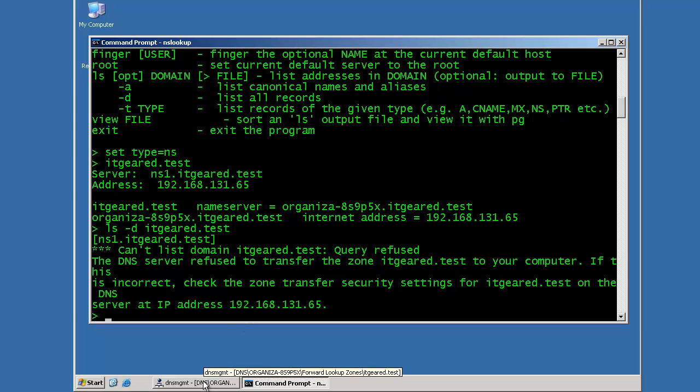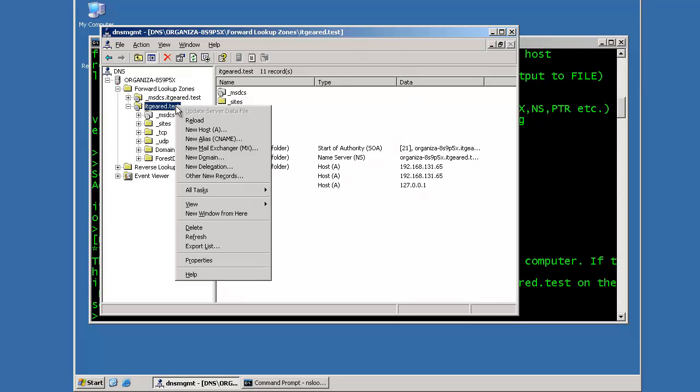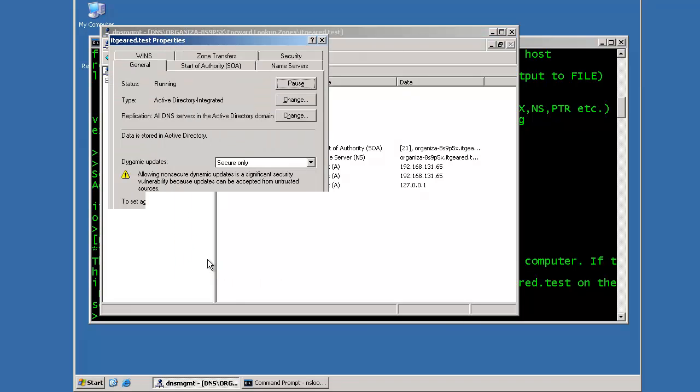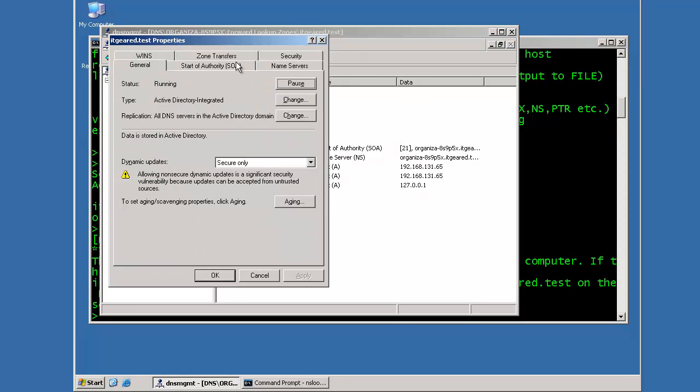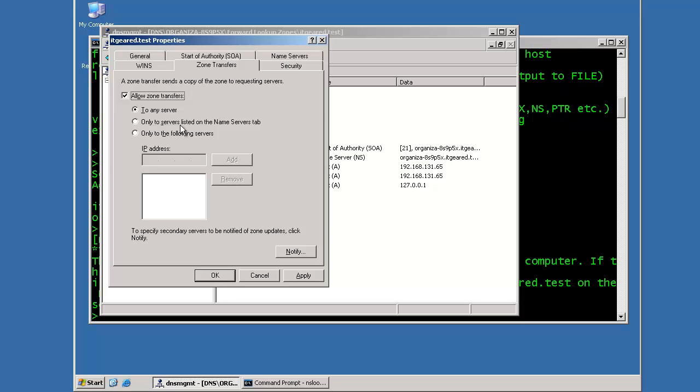Now, if we open up the DNS admin console and I go to the properties of the zone, there's a zone transfers tab. Now, if I click on allow zone transfers, I can specify that this server will either allow zone transfers to any other system requesting a zone transfer, or I can be specific to only name servers listed in the name service tab, or I can also specify to the following IP addresses.